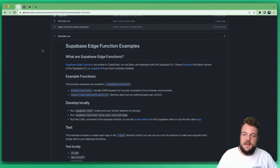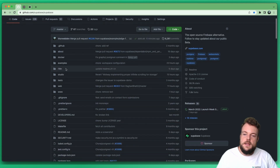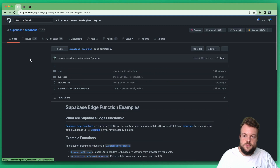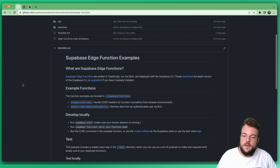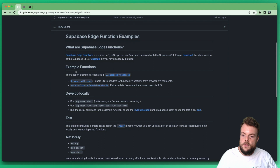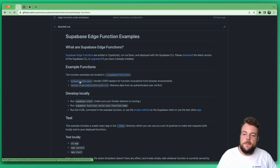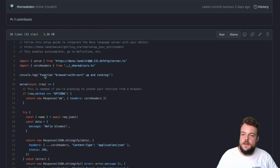Here we have, within the Supabase main repository in the examples folder, a folder called Edge Functions — I'll link this below. There we have a collection of functions we can use as a starting point. Right now we have two functions: one is browser-with-cors. If you want to call your function from the browser, you'll need some specific CORS headers in there, and you can see that here.